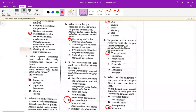第二题 what system generates heat when the body temperature drops too low？答案是 muscular 或是 endocrine。内分泌，尤其是甲状腺激素，会增加你的温度。你冷的话就是会发抖，发抖是你的骨骼肌一直发抖。第二题有两个答案，请你们圈起来 A 跟 B。